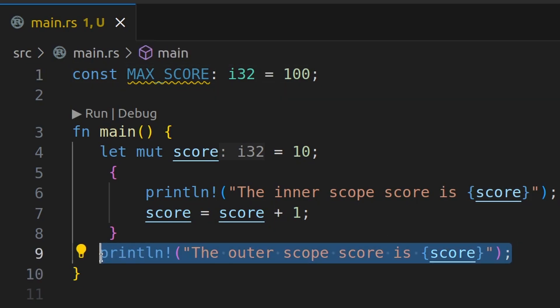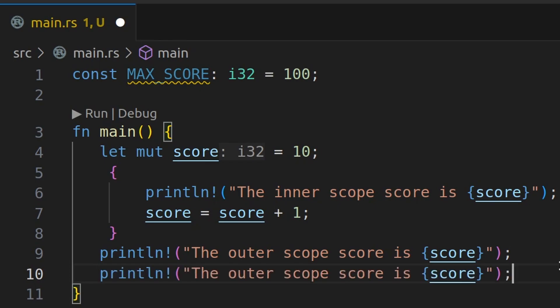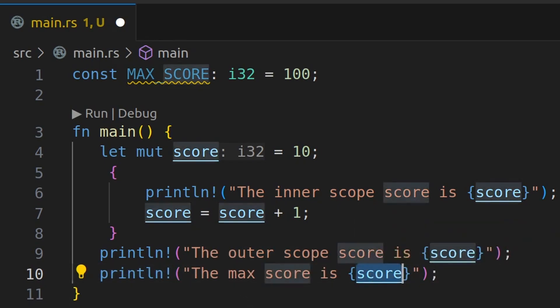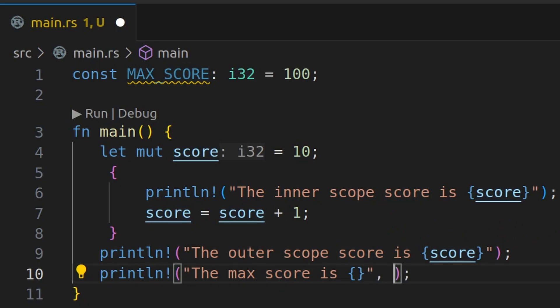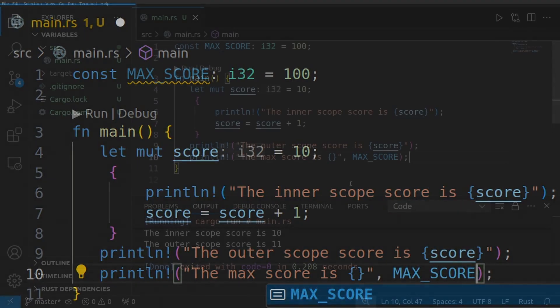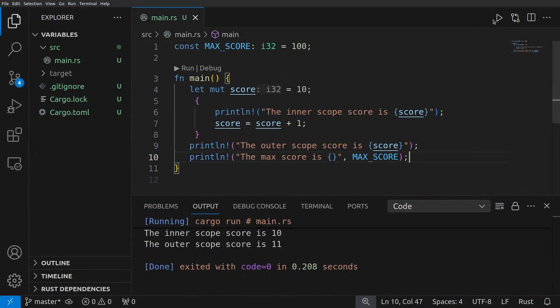And now I can use or print out this max score wherever I want to. So I'm going to copy this, paste this, and add max score out here.